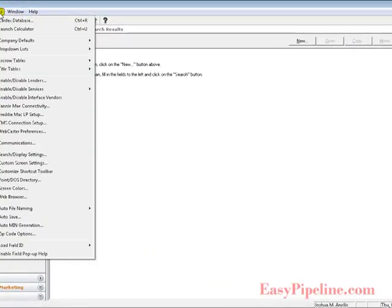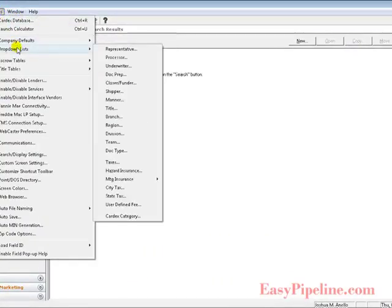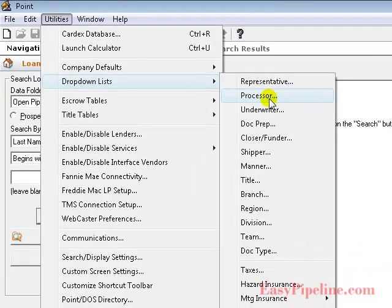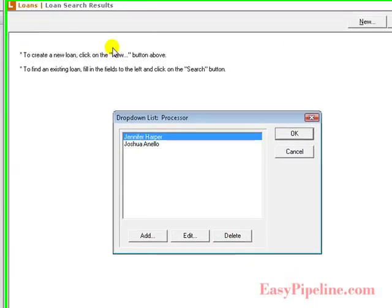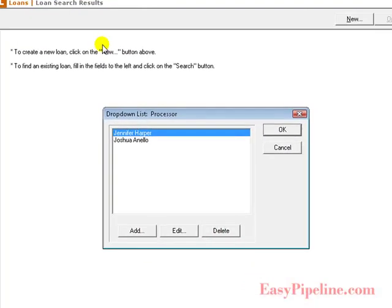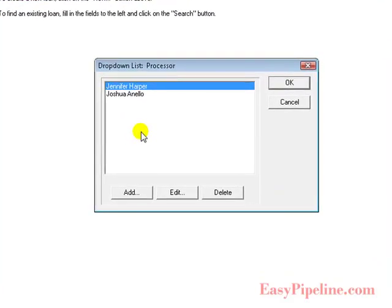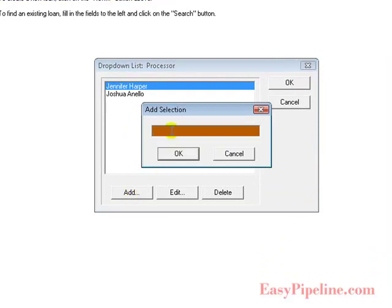Next, we want to set up our dropdown list for our processors. When we create a new borrower, the new borrower dropdown for a processor will give you a list of all the processors that you use to process your loans. Here you will add all the names of all your processors, including yourself if you process your own loan files.